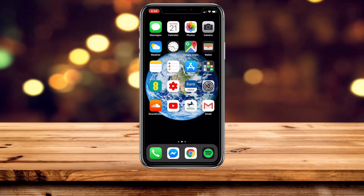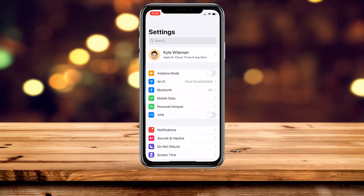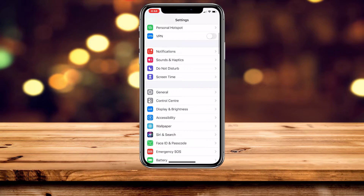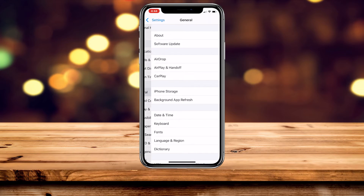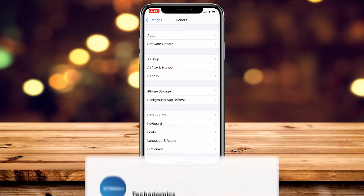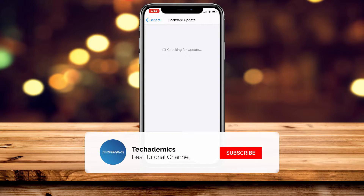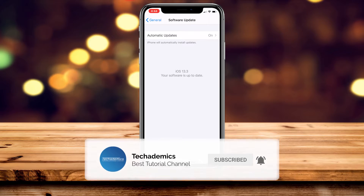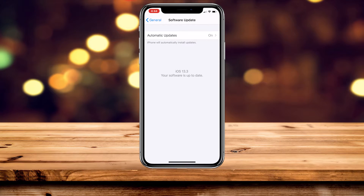The first thing we need to do is go into our Settings application, then scroll down and click on General, then click on Software Update and make sure you're on the latest version of iOS — in this case it's iOS 13.3.